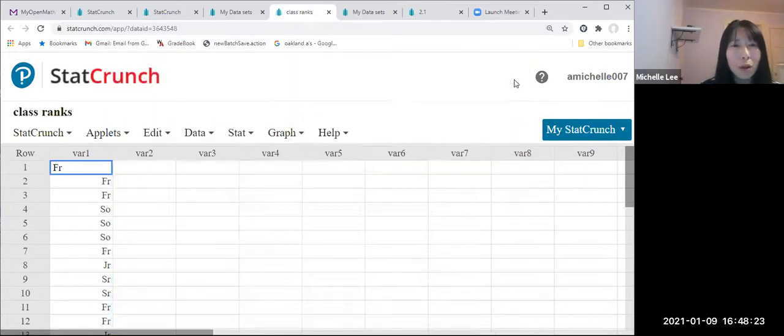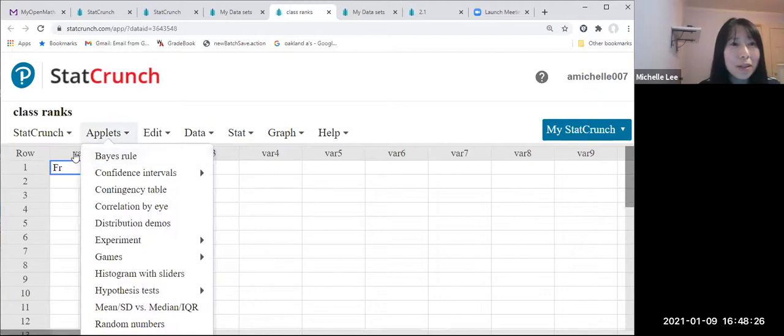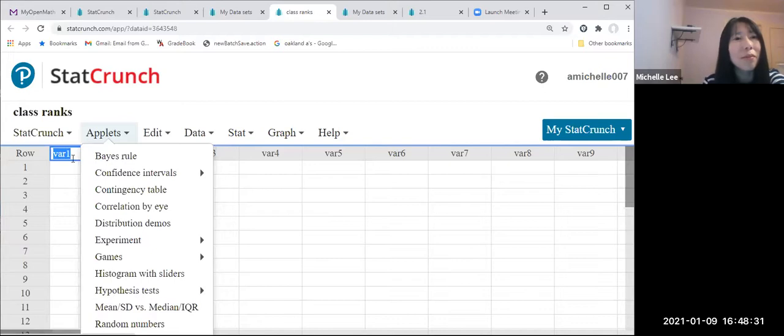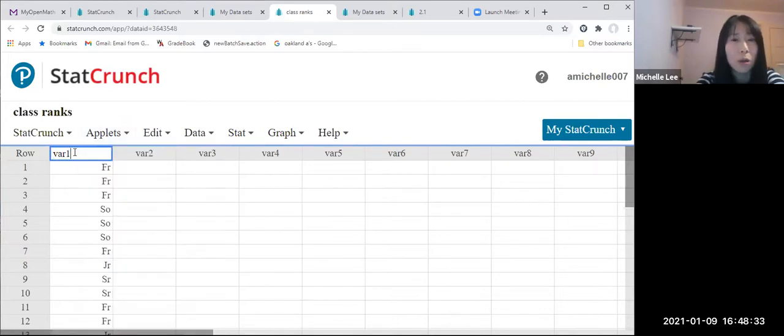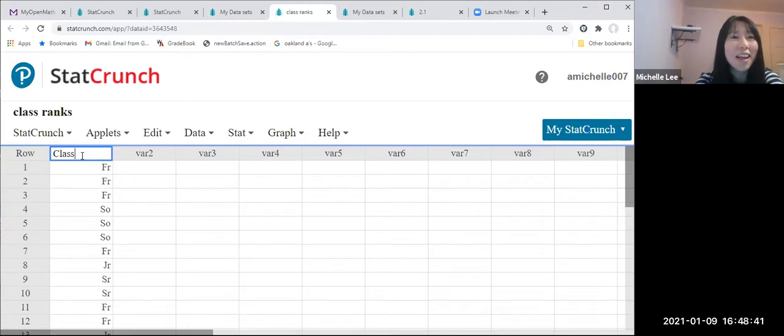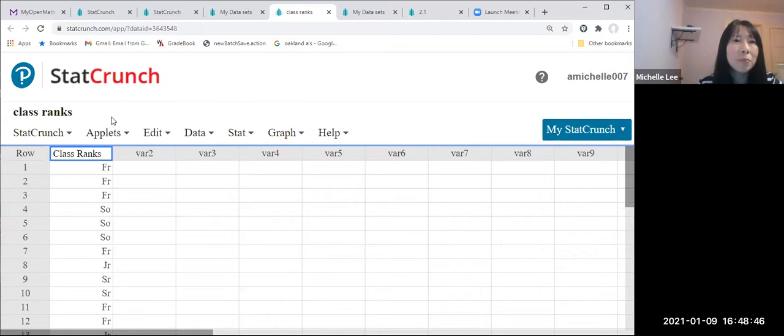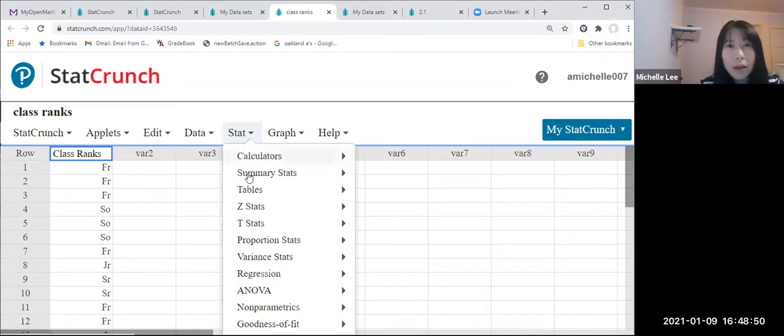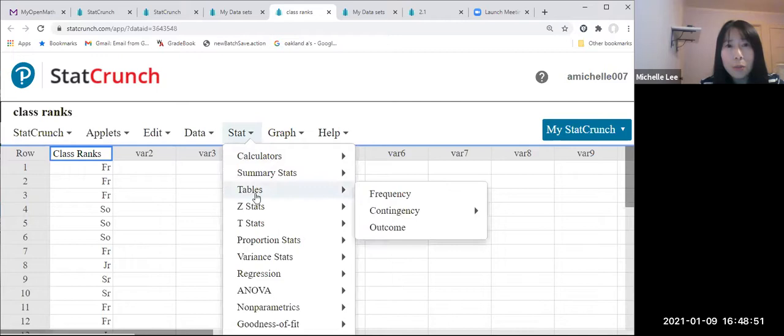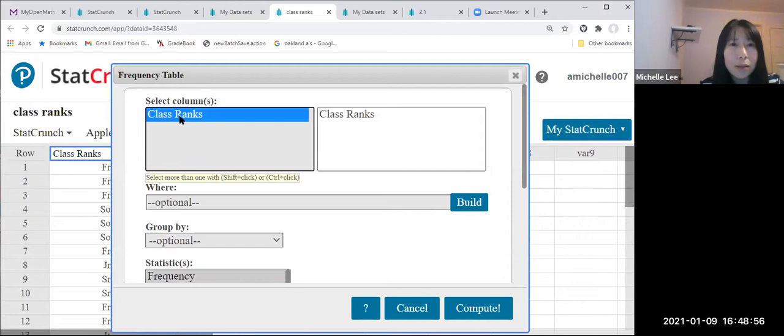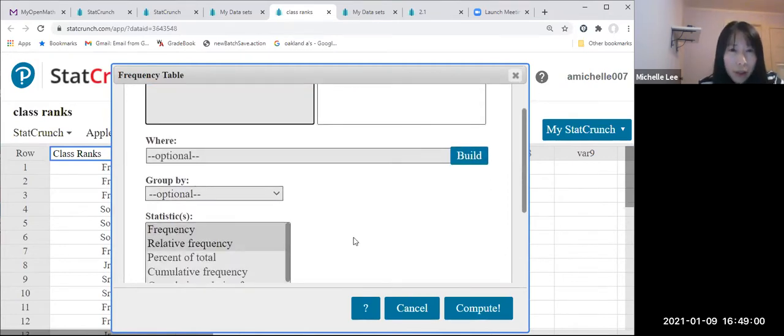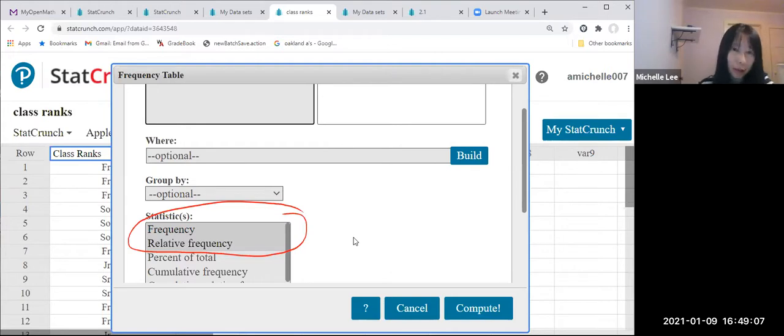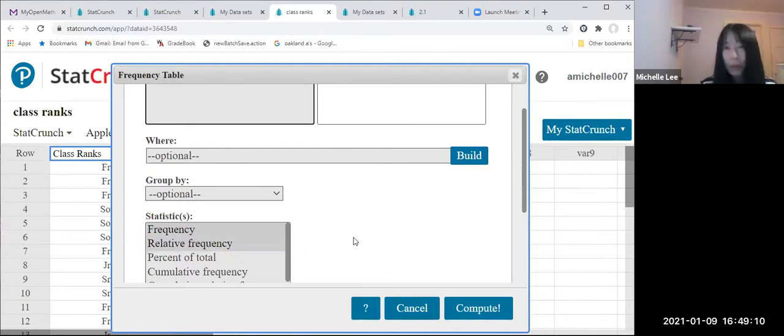All right. Once again, let me make this the name class, better than var1, which means variable one. So class ranks. Can you see that they already highlighted different color at the bottom, right? Frequency and relative frequency there. And just compute.